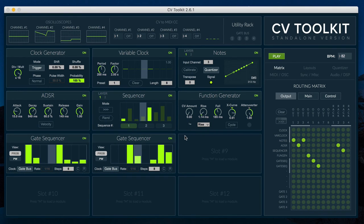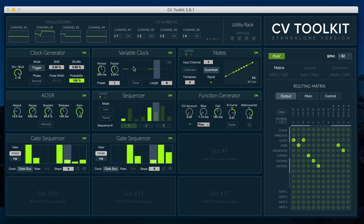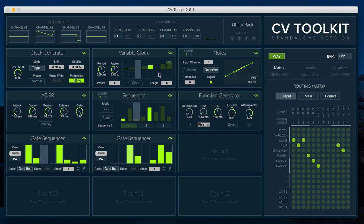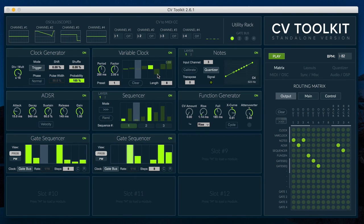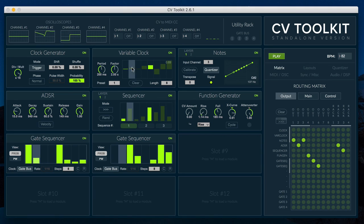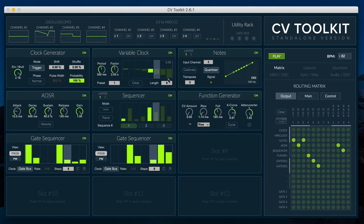The variable clock module is a unique clock generator because it uses a built-in sequencer to control the length of each pulse. The generator has a default length for the pulses, and each step of the sequence can either multiply or divide the period by a factor, according to the step's value.